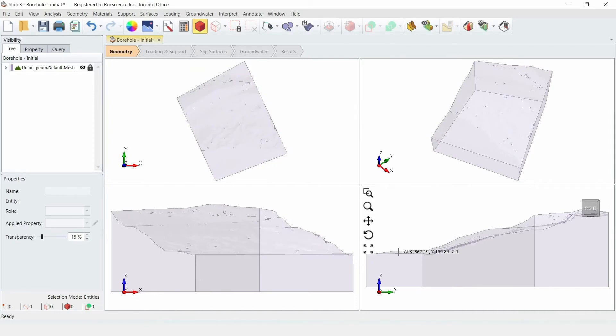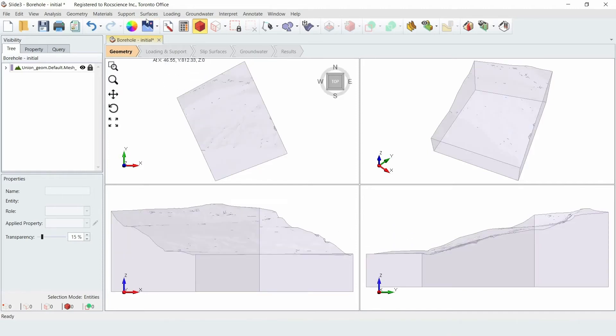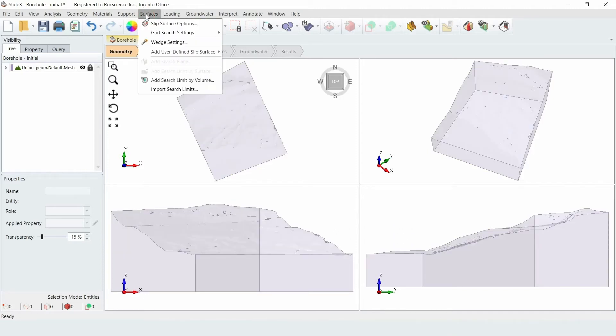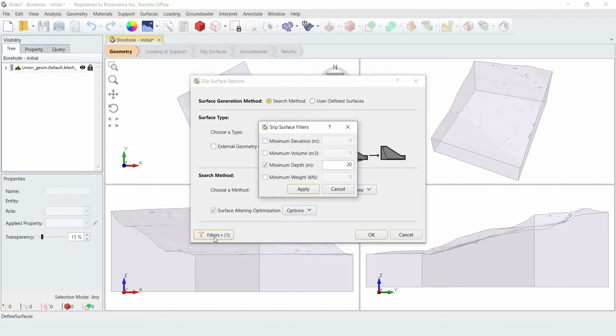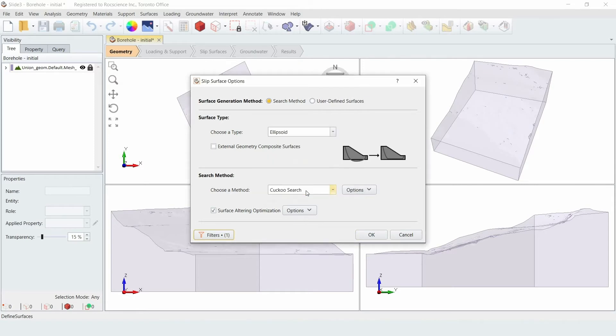We'll now check the Slip Surface option settings. You can do this by going to the Surfaces menu and selecting Slip Surface Options. Click on the Filter Settings button and make sure the Minimum Depth with 20 meters is selected. Now click Apply and then click OK to close the dialog.